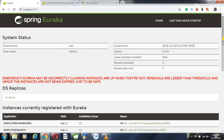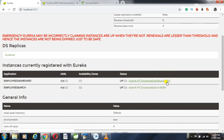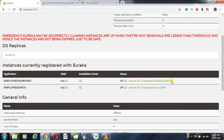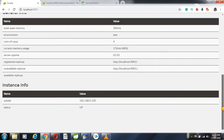Now if I check the Eureka server, I can see that two applications are registered: one is employee dashboard service and one is employee search service. Both statuses are UP. The employee dashboard service is running on port 8080 and employee search on port 8089. Notice that the URL shown in Eureka is not a standard http://localhost URL — it is your logical name colon port. So when you pass the logical name, Eureka internally finds the instances, returns the URLs, and you use those to make calls.